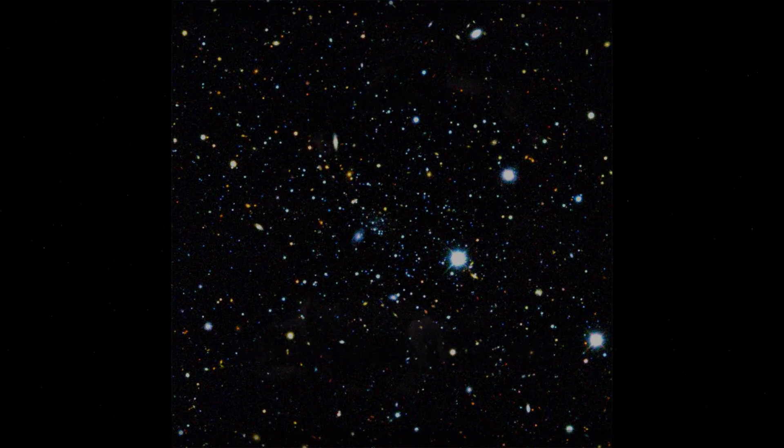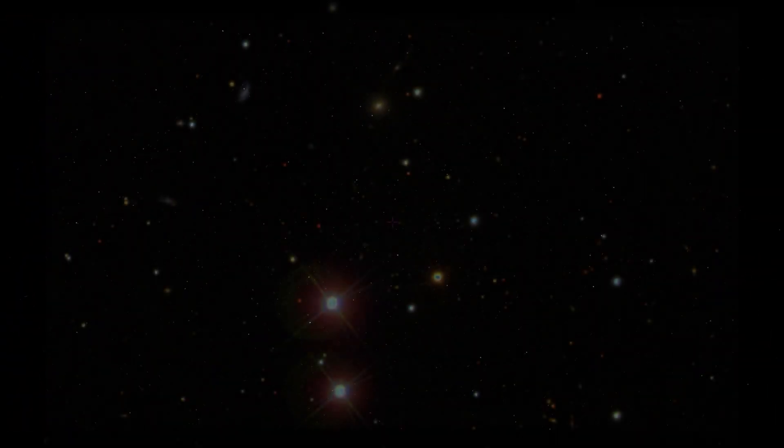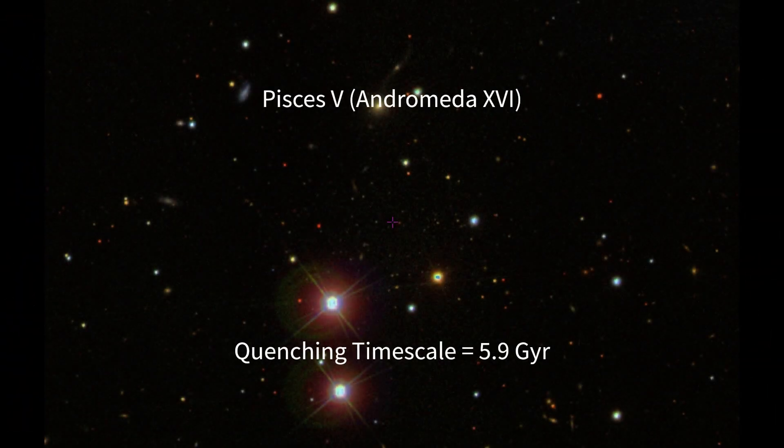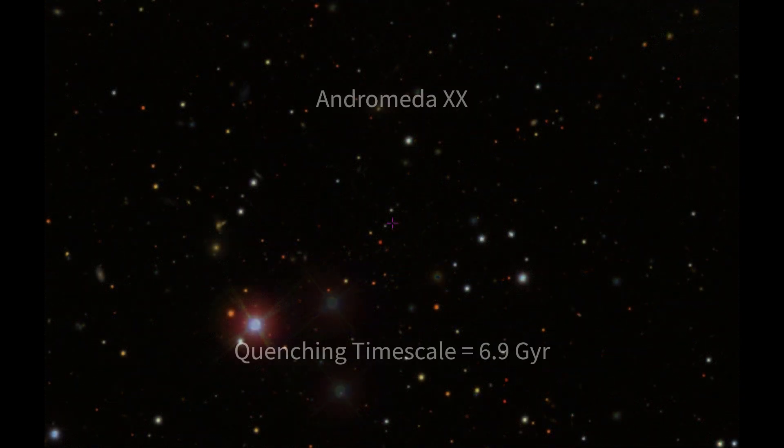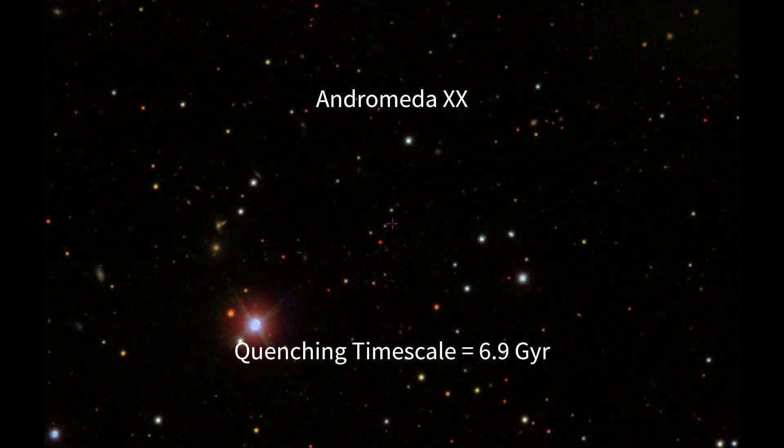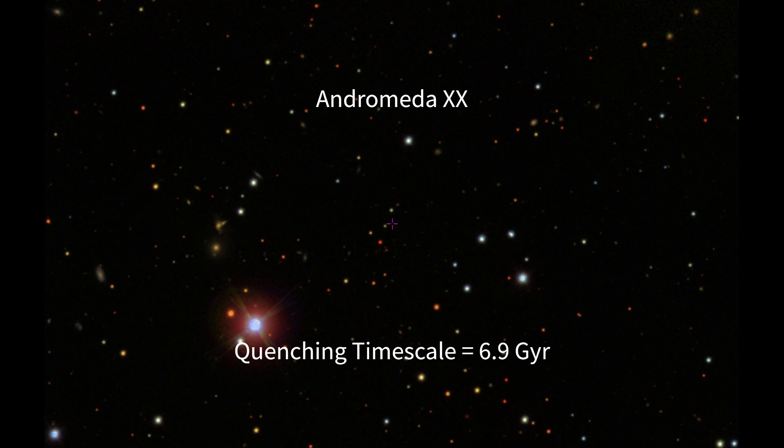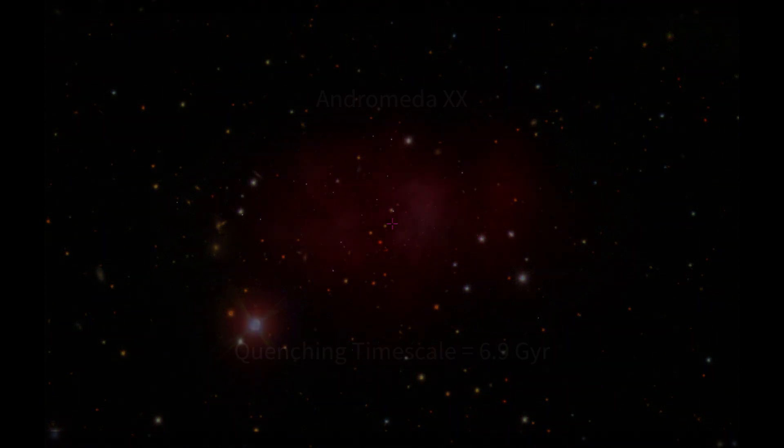In fact, it's certain that star formation has been persisting at a low level in Pegasus W up until at least the last billion years. Interestingly, it seems as if other satellites of Andromeda in a similar mass range show similar extended star-forming histories.